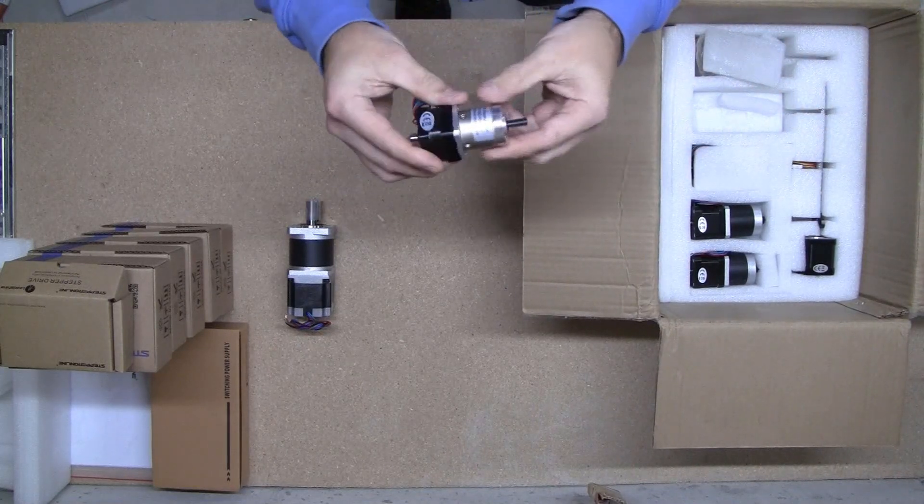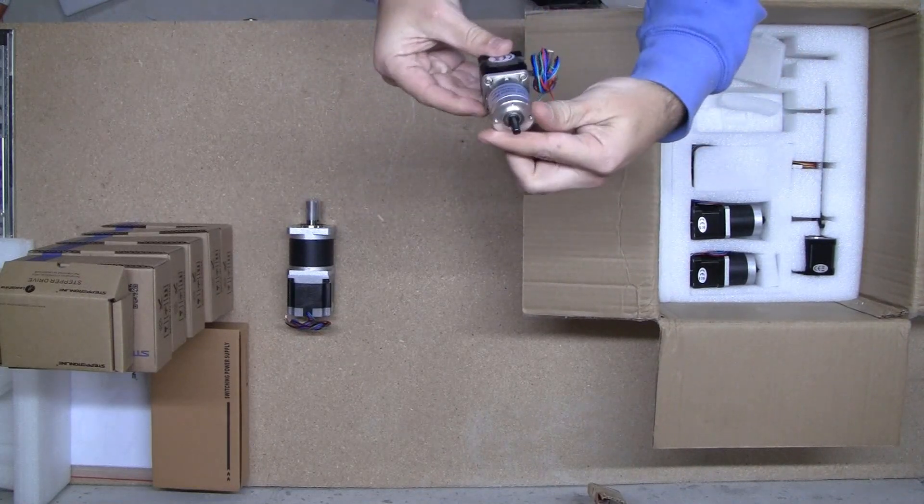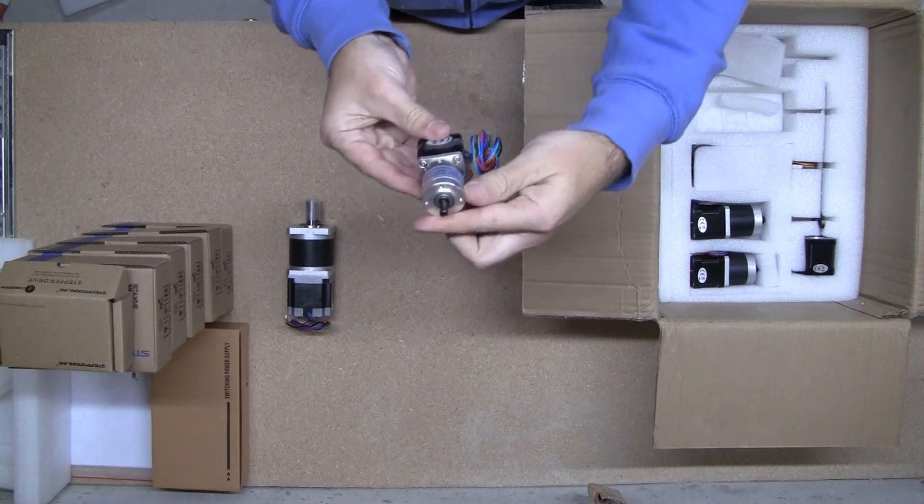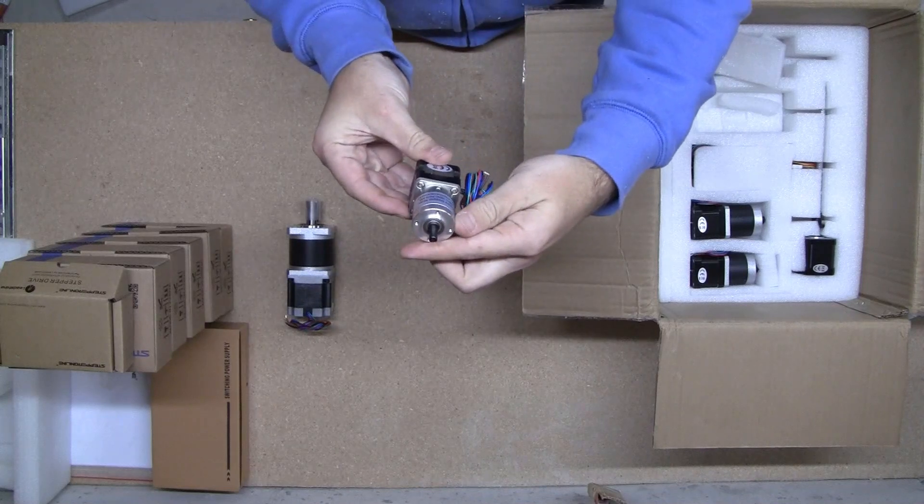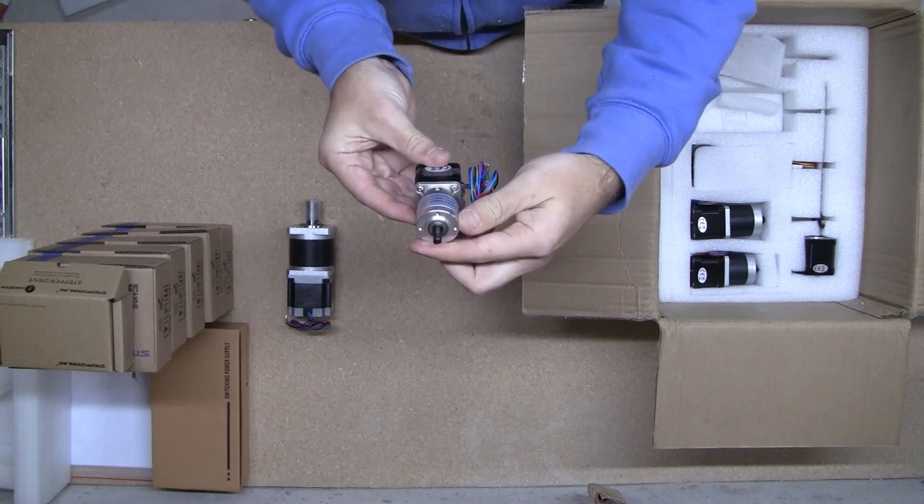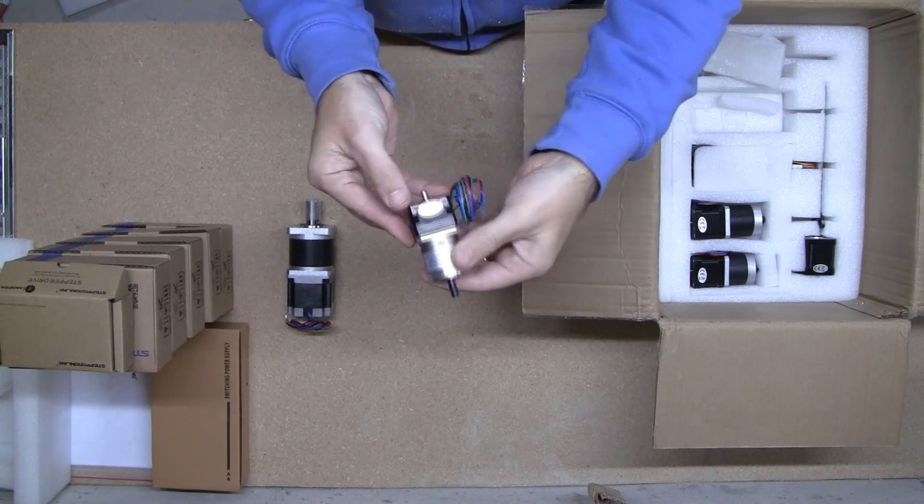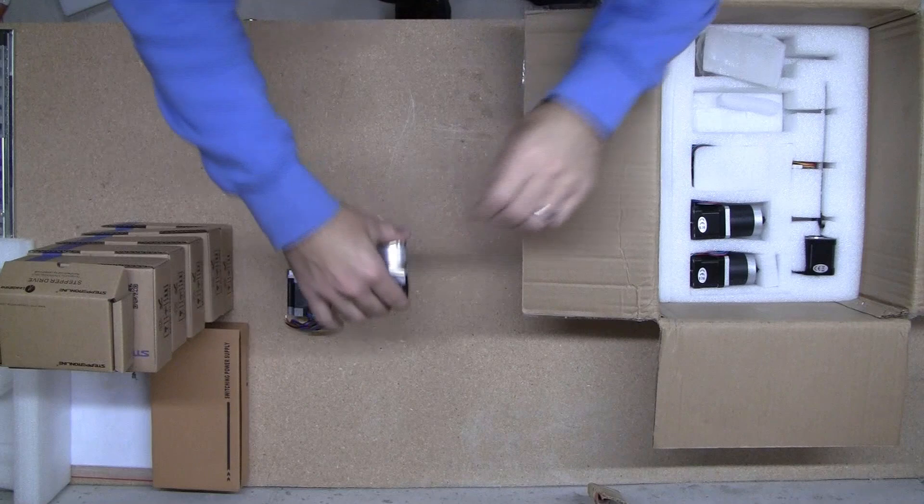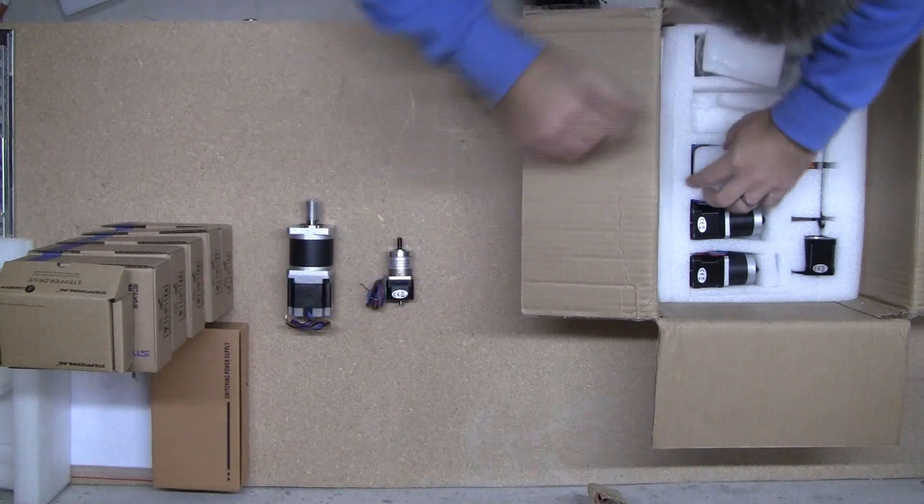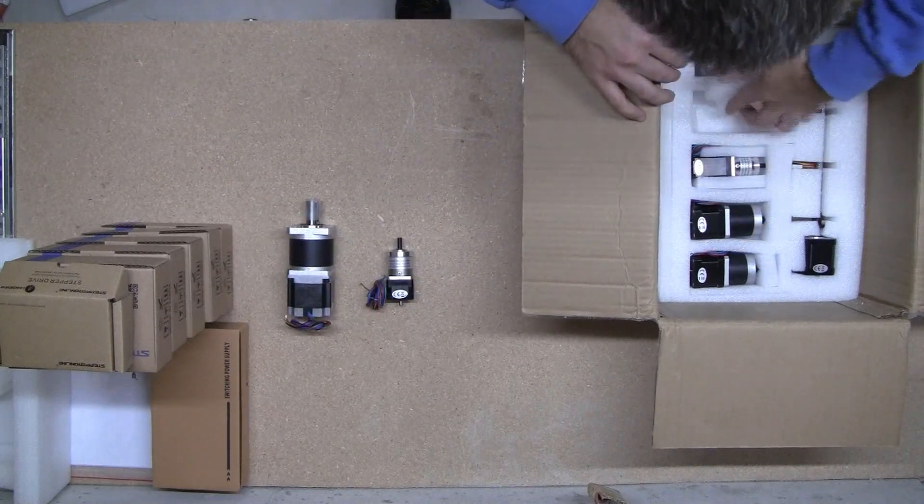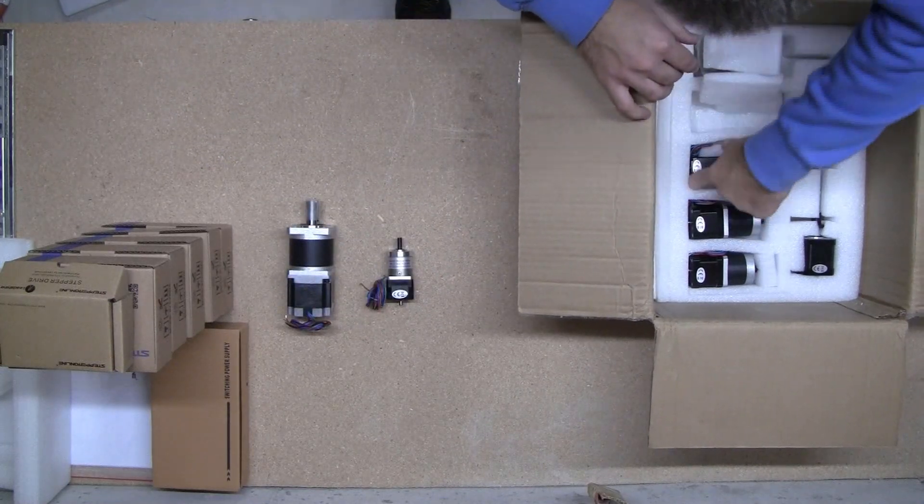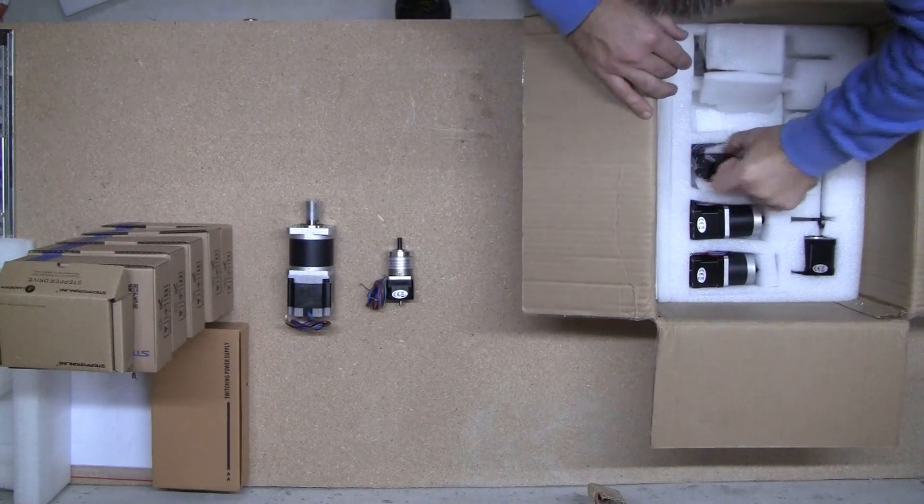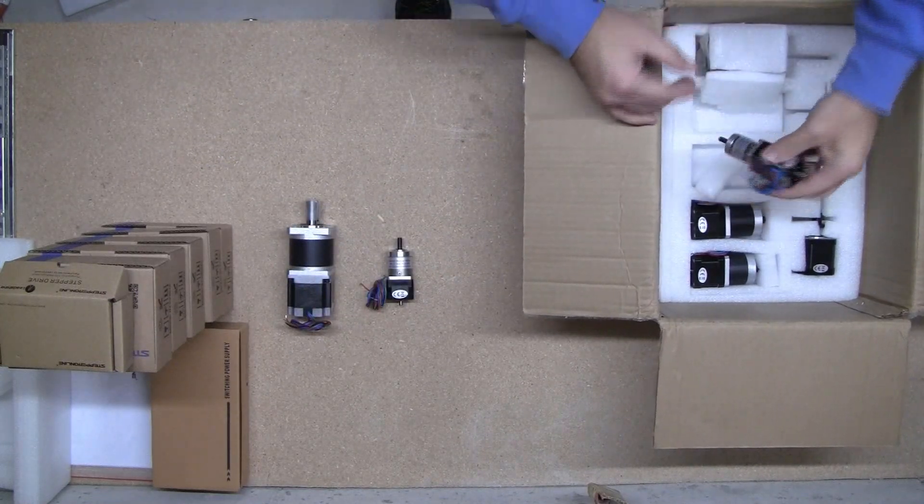This little guy. Geared stepper. I don't know. We'll see. We'll get them all unpacked and then we'll take a look and see what's what.